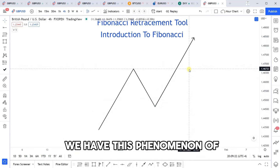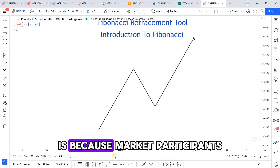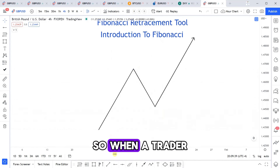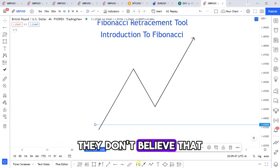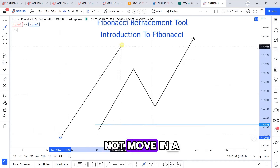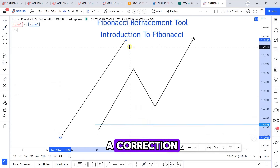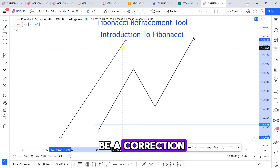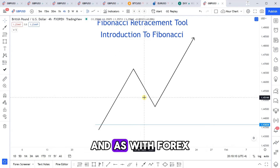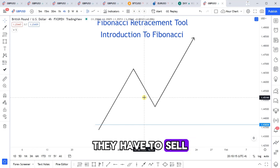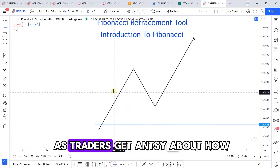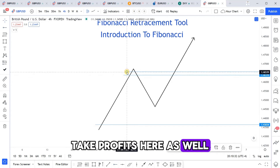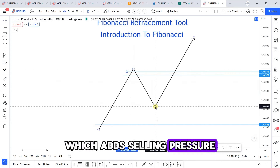The other reason we have this phenomenon of pullbacks and waves is because market participants are humans — they experience fear and greed, which are two major forces in the market. When a trader gets in at a level, they don't believe the market will rally forever because the market will not move in a straight line indefinitely. There has to be a correction, a phase where people take profit. In Forex, when someone buys to enter a position, they have to sell to close it. As traders get antsy about how long a trend can last, they start taking profits, which adds selling pressure and price comes back down.